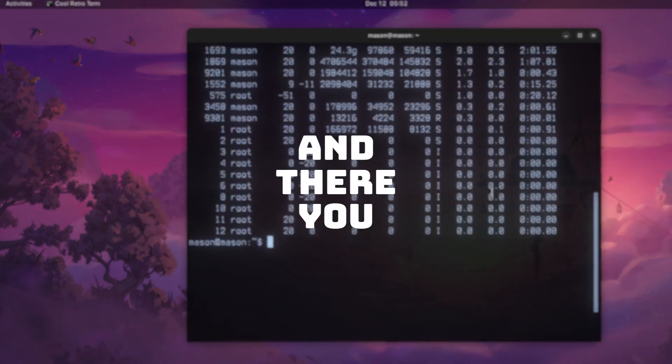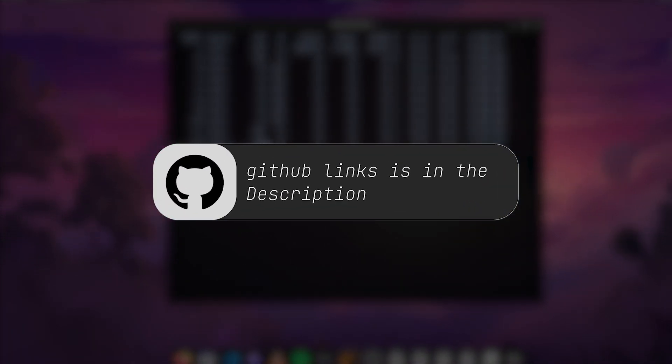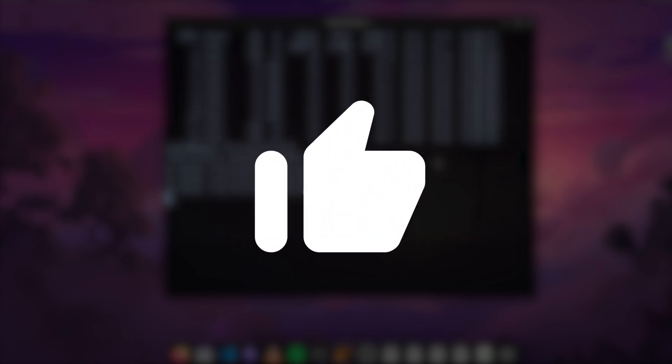And there we have it folks. Links to all these tools is in the description below. And if you enjoyed any of these tools, don't forget to hit the like button. Until next time, bye.